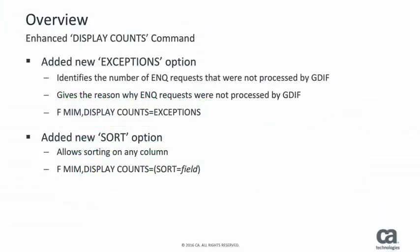The Enhanced Display Counts command has a new Exceptions option. The Exceptions option identifies the number of enqueue and reserve requests that were not processed by GDIF and gives a reason why. The new Sort option allows sorting on any column in the display. There will be a demonstration later in this presentation detailing how to take advantage of these new features.